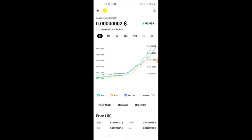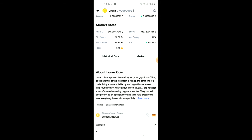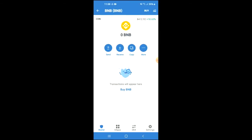From here you'll be able to look at some analytics, and if you scroll down you can read more about the Loser Coin. Right where you see Binance Smart Chain, you're going to tap on those two boxes, and once you have copied the address you're going to go back into Trust Wallet and tap on the Apps section.